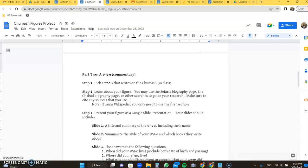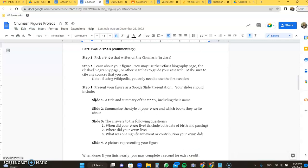If you use Wikipedia, you only need to use the first section. I'll show you what that means in a second. You're going to present the figure as a Google slide presentation. You could be the same slideshow as the previous part of the project. Just make sure to have the right number of slides there. Your title and summary of the Mepharsh, including their name. Be careful with the name. Rashi's name is not Rashi. It's Rabbi Shlomo Yitzchaki or Shlomo ben Yitzchak. Make sure you really have their name. Slide two is summarizing their style. Are they writing the basic meaning or are they writing a deeper level? Whatever it may be.